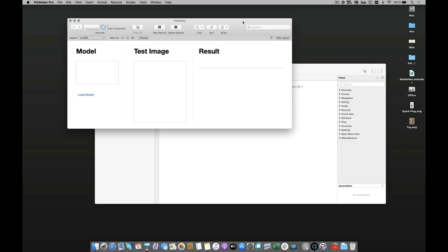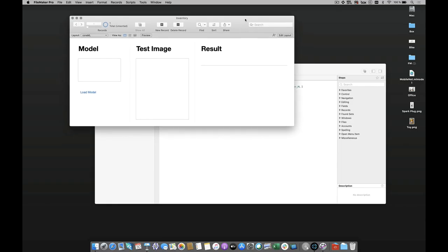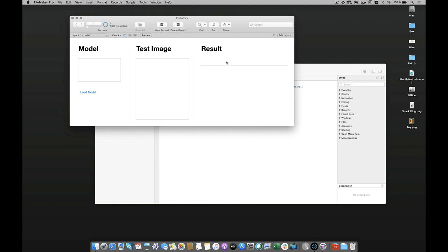Now I've created a small file where I'm going to insert a model into a container field, load that model into memory of my machine, and then send a container field an image. In this case I'm using PNG images, and then I've got a calculation that is going to give me a result of what the model can make out of the information, and then I've got a result that's going to give me the best match that I can get.